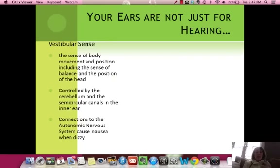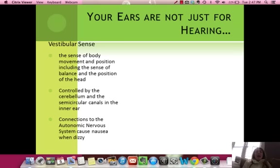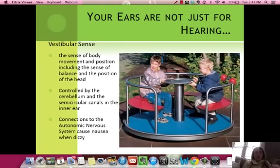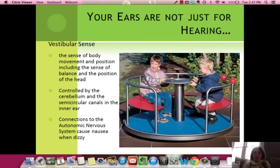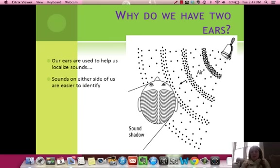Your vestibular sense is your sense of body movement and balance — also where your head is positioned. It's controlled by the cerebellum in the back of the brain, and also the semicircular canals inside the inner ear. There's a connection to the autonomic nervous system, which is why when you get dizzy — losing your sense of balance — you can also get a little nauseous.